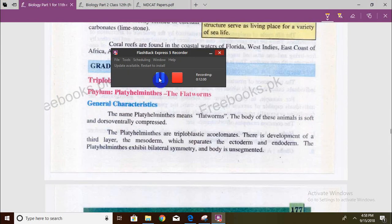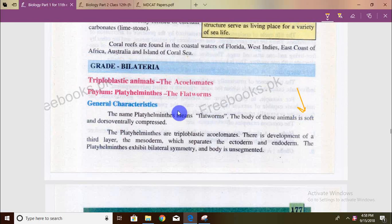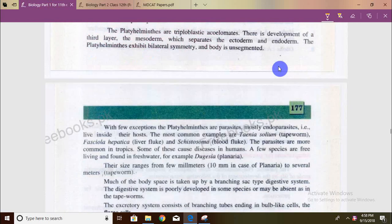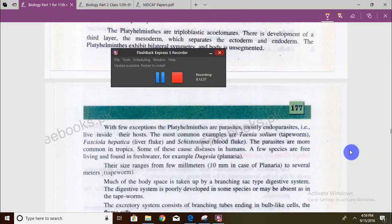Now let's talk about Platyhelminthes, which we call flatworms. These are soft and ventrally compressed, unsegmented — unlike the arthropods and annelids. These are largely parasites with a few exceptions. The phylum contains some free-living forms, but platyhelminthes are mainly parasitic.